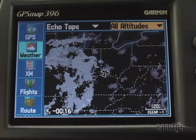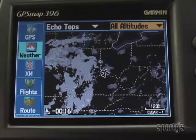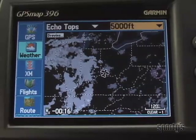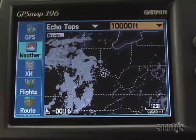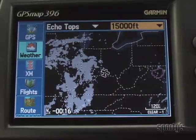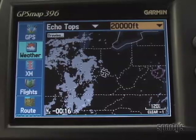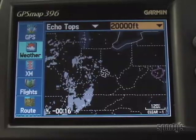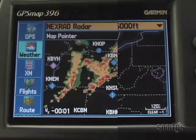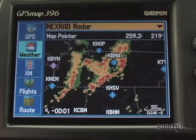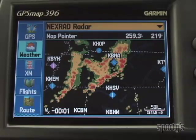The echo tops display can be used for some idea about whether or not a flight can be conducted on top. These are not actual cloud tops, but the higher the echo tops, the more serious the weather is likely to be. When looking at a weather area, it's interesting to look at NEXRAD, lightning, and echo tops separately to get a complete picture.